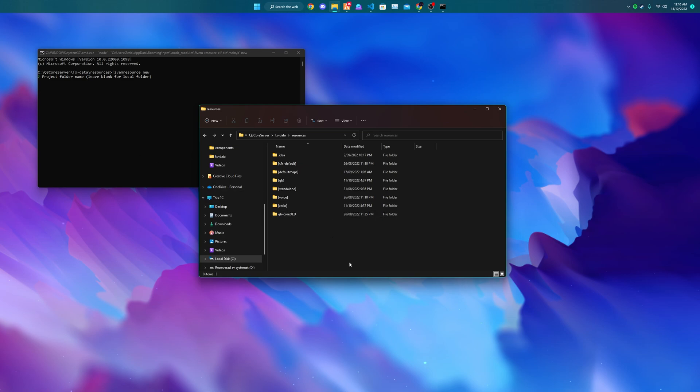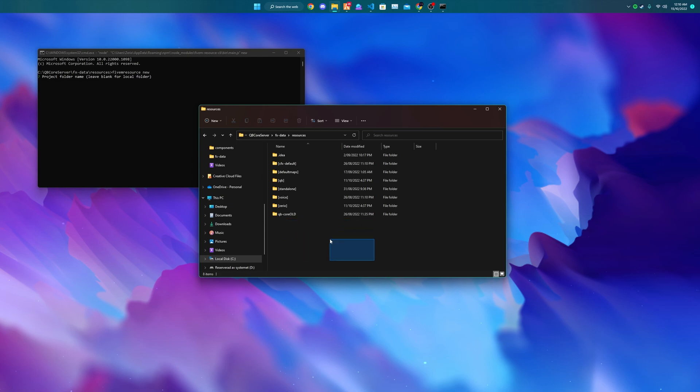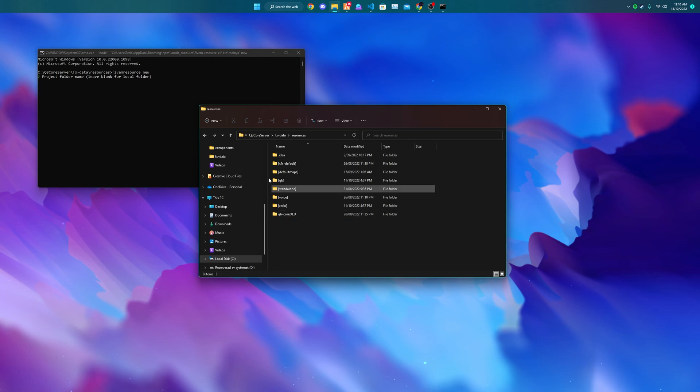If you do not input a folder name, it will create all files in the local folder that you open the command line in, which would be here, which we do not want. So I'm going to choose a project name of YouTube test.